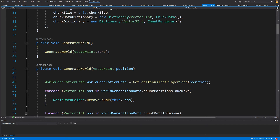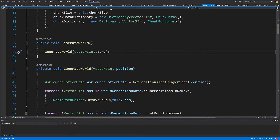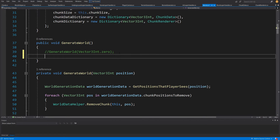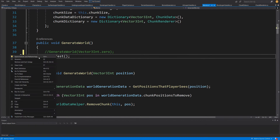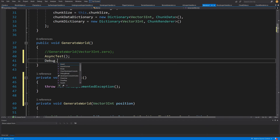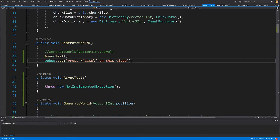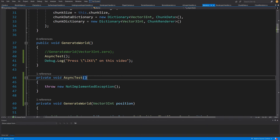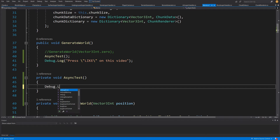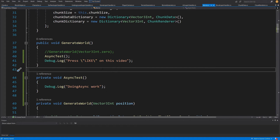Let's open our World script and scroll down to the GenerateWorld method that is called from our button click. I'm going to comment out the call to the GenerateWorld method that takes a Vector3Int parameter, and instead call AsyncTest — a new method we are going to generate. Let's right-click, quick actions, and generate it. Then after this, let's add a Debug.Log saying "press like on this video".